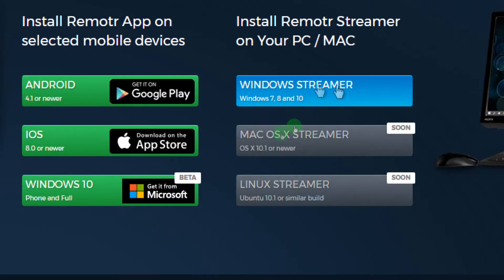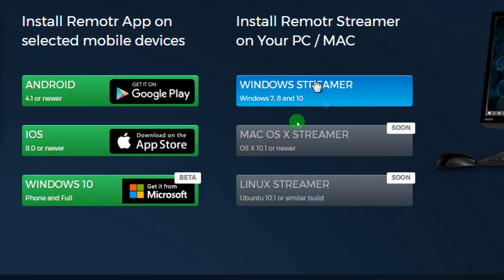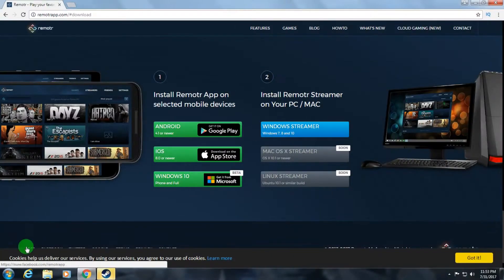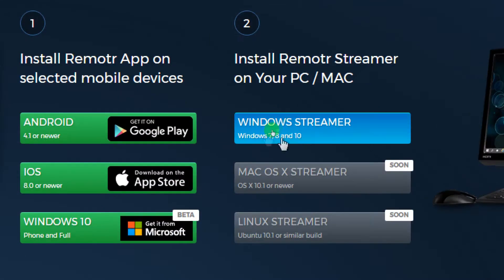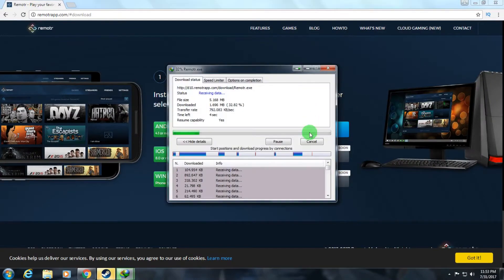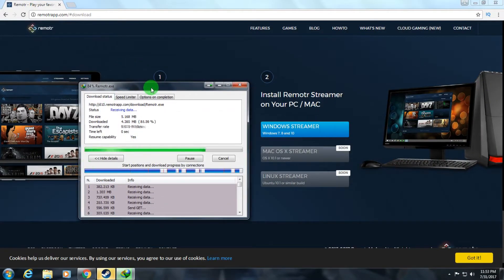If you have a different operating system like macOS or Linux, you can choose those two options instead. In my case I'm using Windows 7, so I'll download that version. Click on it and then install this application on your computer.